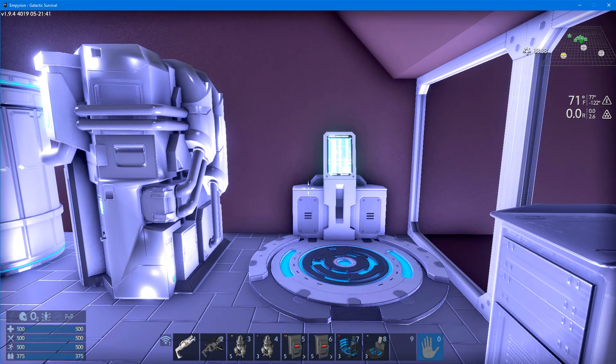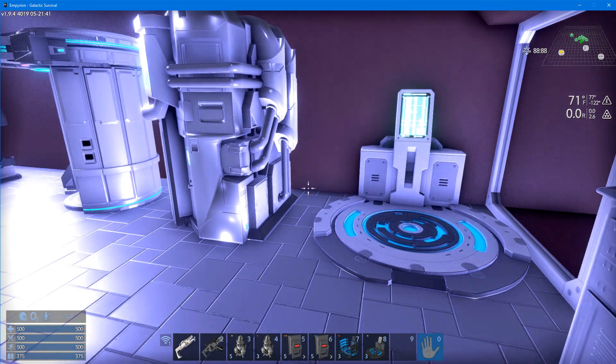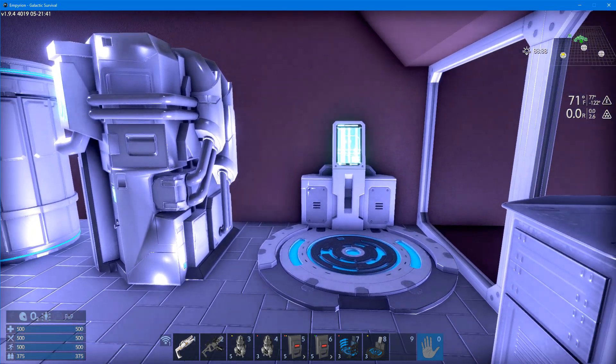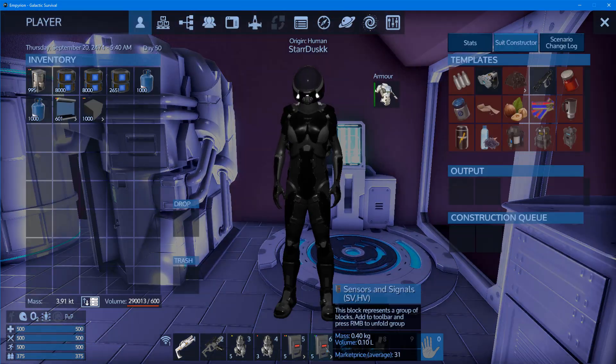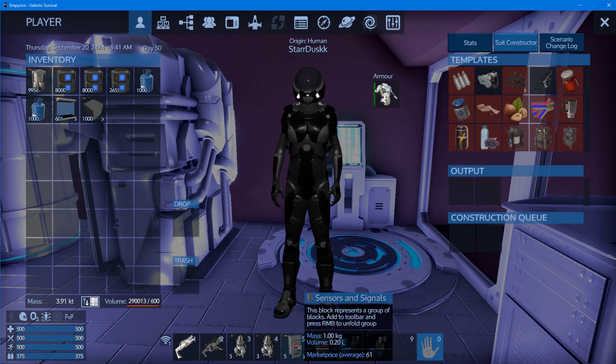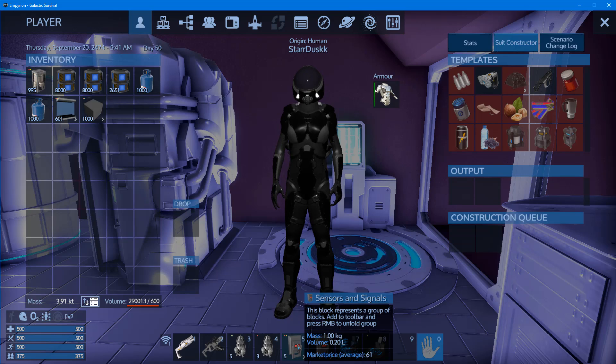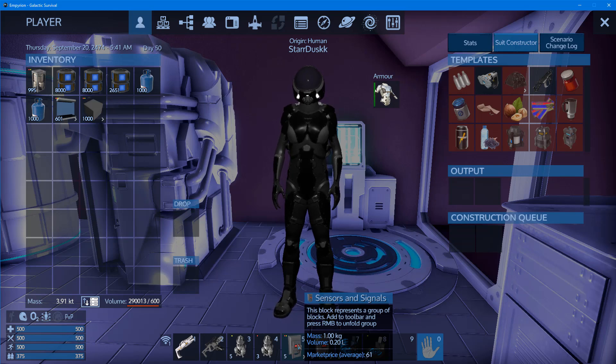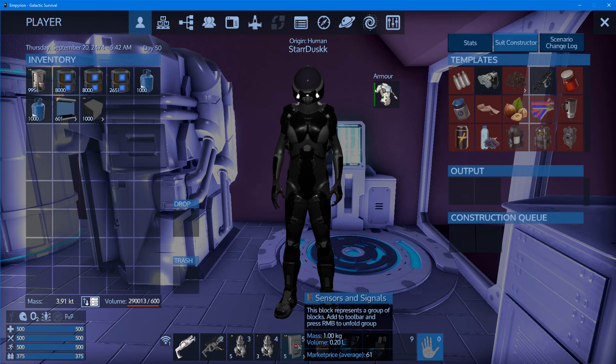We're going to look at the two types of sensors: a sensor for small vessels and hover vessels, and a sensor for bases and capital vessels. Since I'm on a CV, I will be using the sensor for capital vessels.